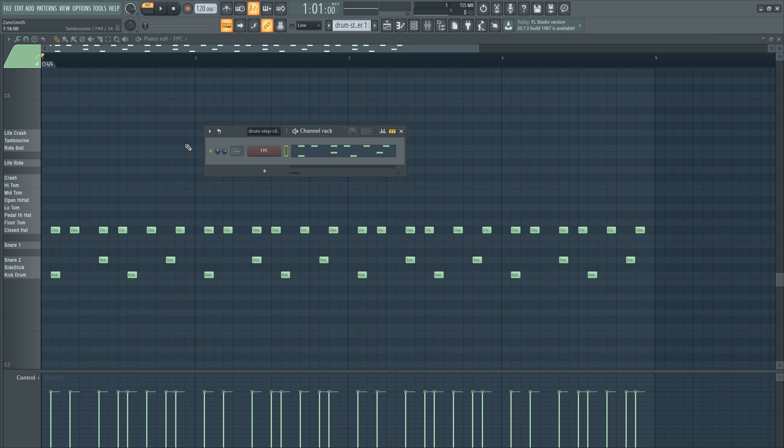If you want to check out even more Tracktion Waveform tutorials from me, click up here, or click down here to see what YouTube recommends. If you liked this video, please give it a thumbs up, and subscribe to the channel for more videos like this. Thank you so much for watching. For Simple Green Tech, I'm Zane. Keep creating and we'll talk soon.